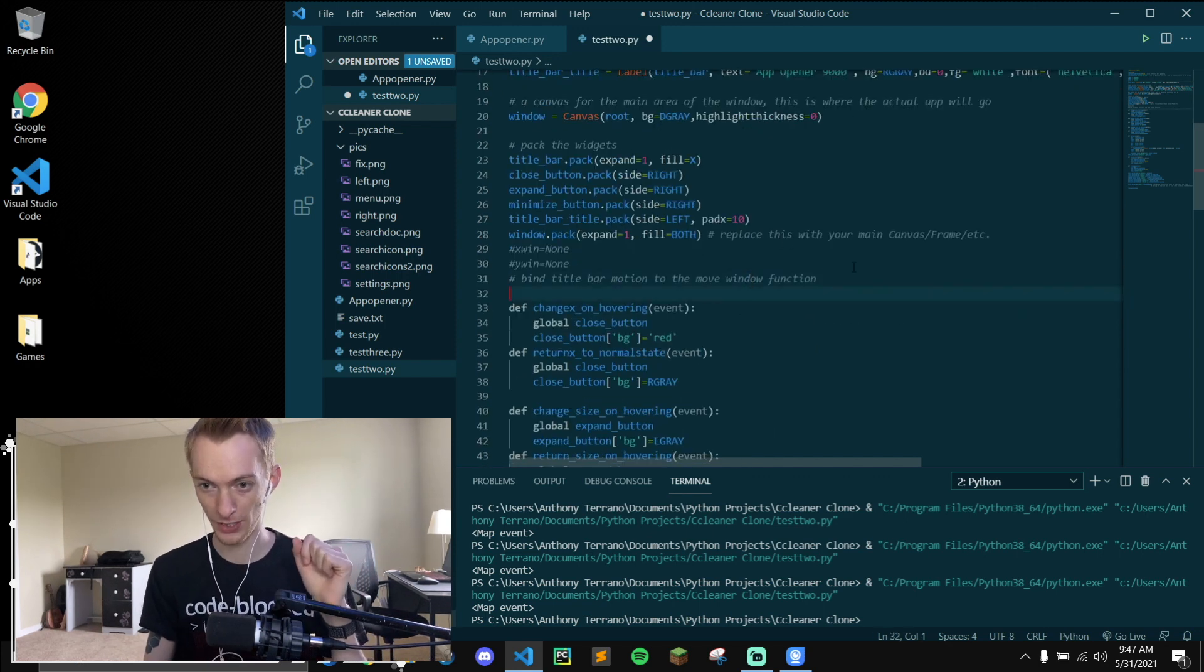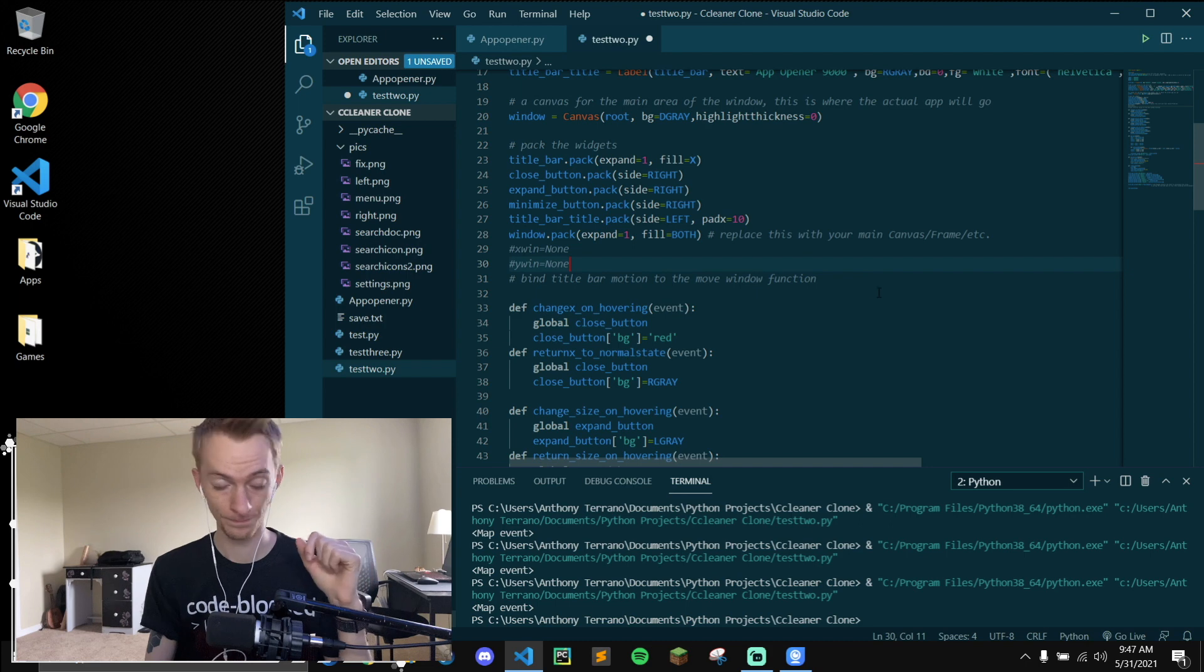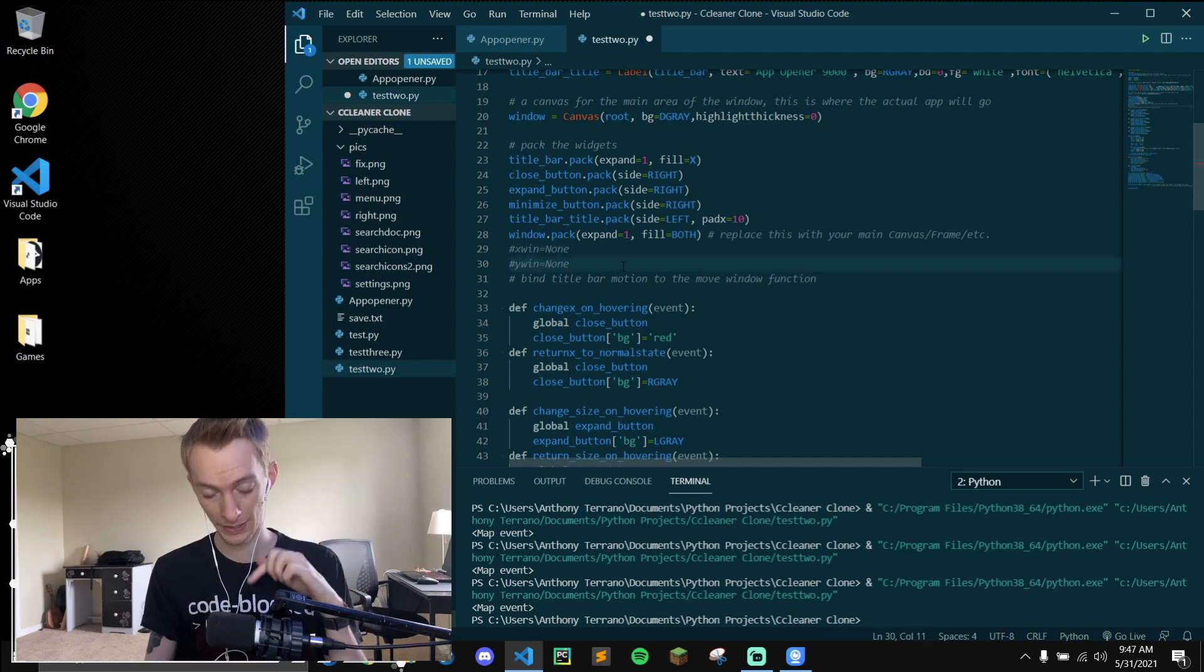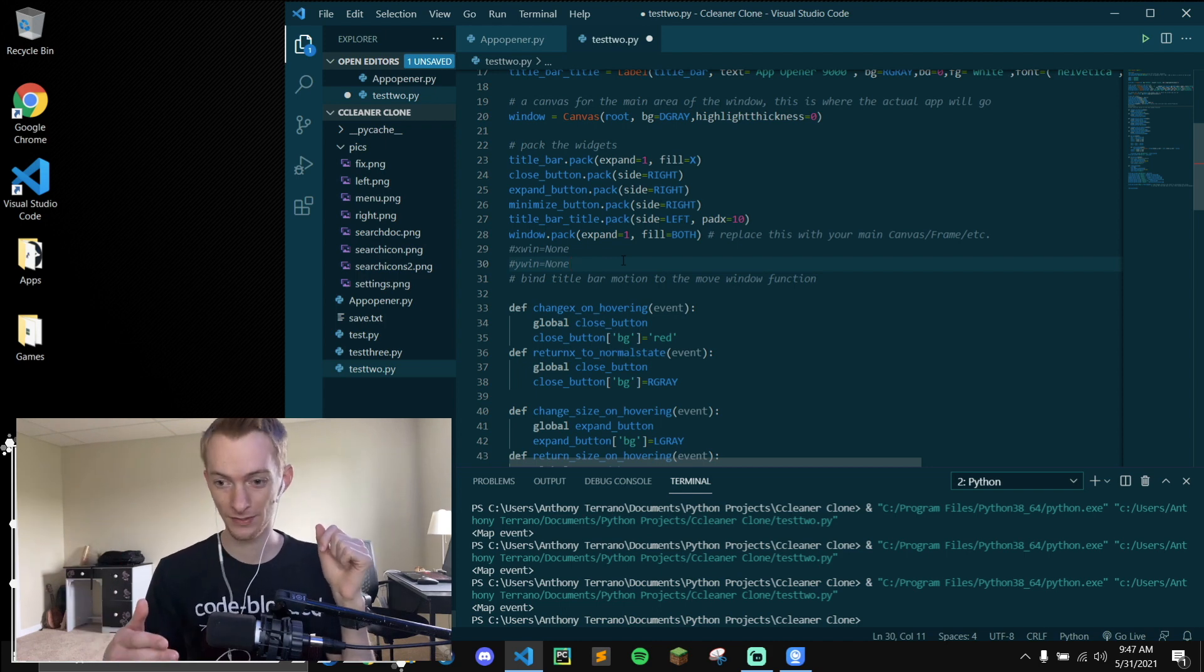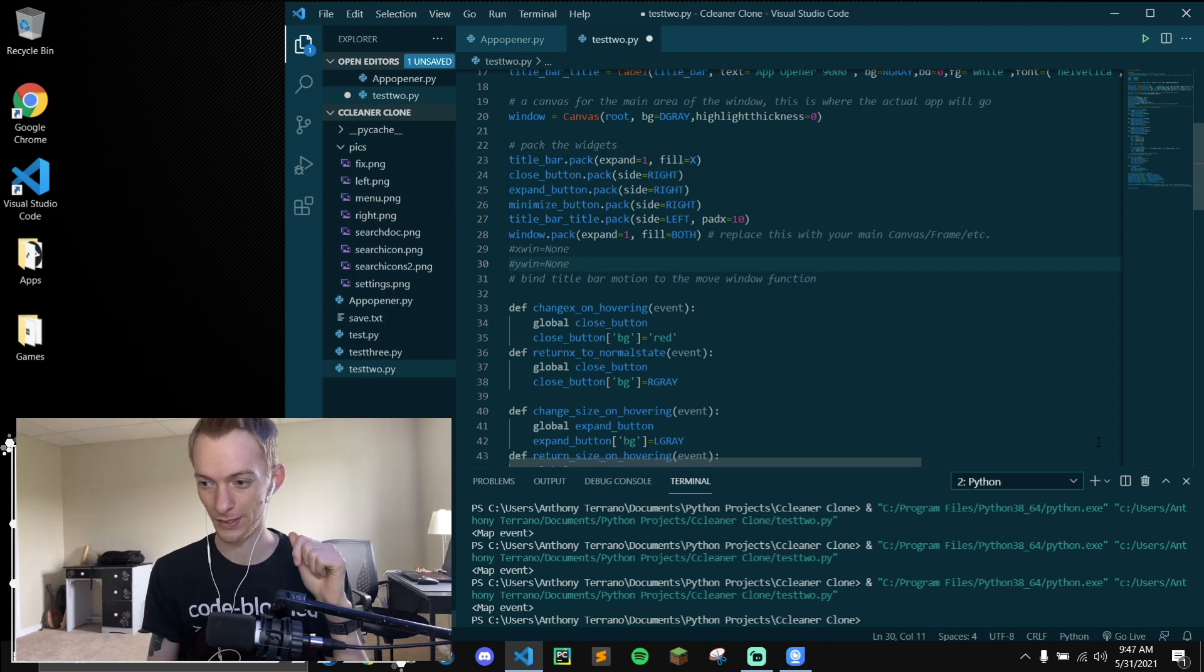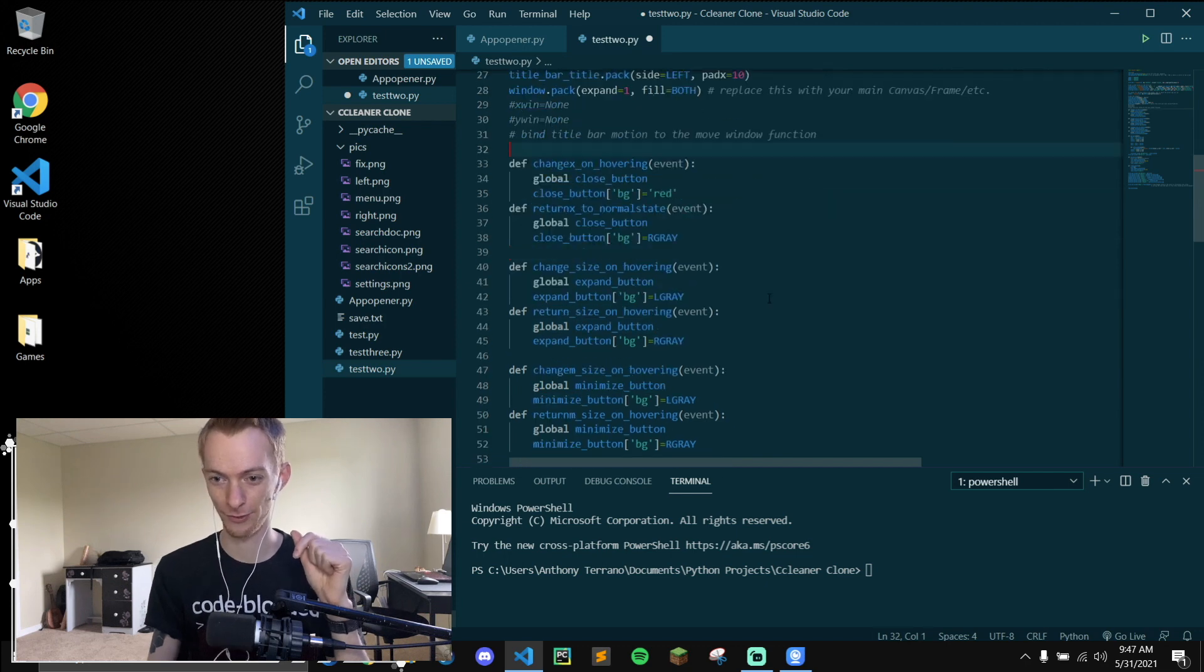So there you go. This will be in my GitHub, link below. If you want to just copy paste it in your next Tkinter project, go for it. And I hope you guys enjoy it. This is really exciting for me.